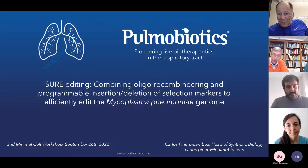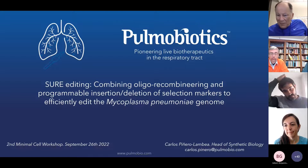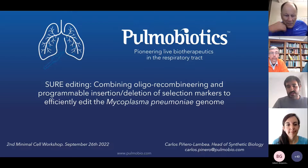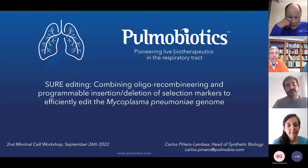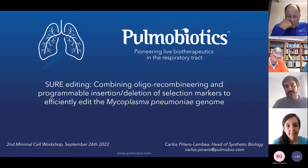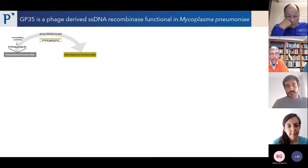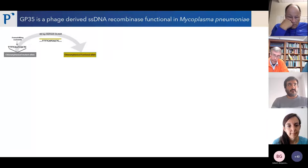Here I will talk about this new technique that we developed called SURE editing, in which we combine oligorecombineering and programmable insertion and deletion of selection markers to efficiently edit the Mycoplasma pneumoniae genome.